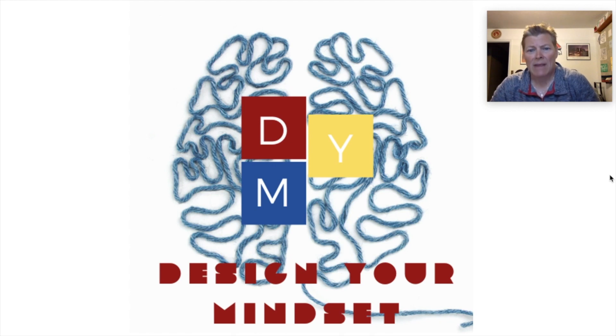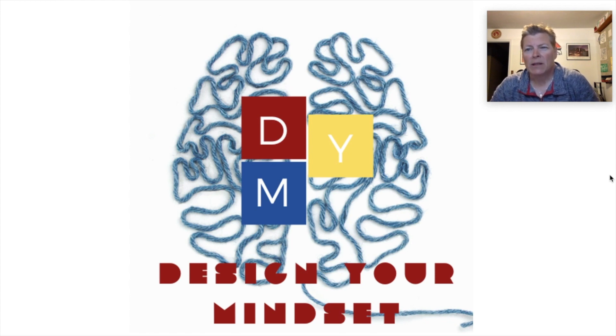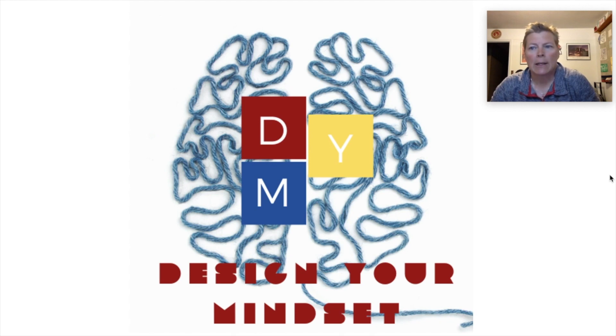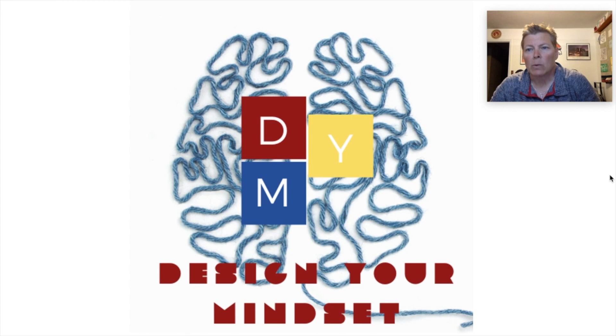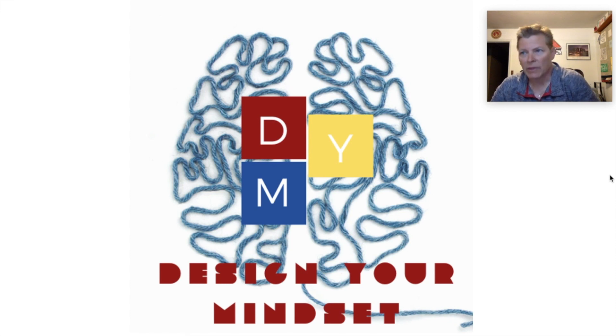My game is called Design Your Mindset. This game was created for my digital design class. This is a class that any student can take after they have taken intro to art. Once they take intro to art, all the students can take any other art classes that are available to them, but intro to art is a prerequisite to all of them.